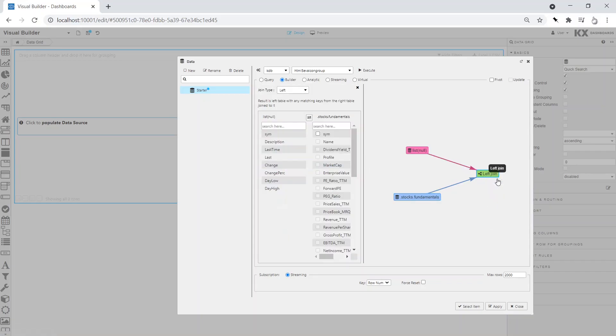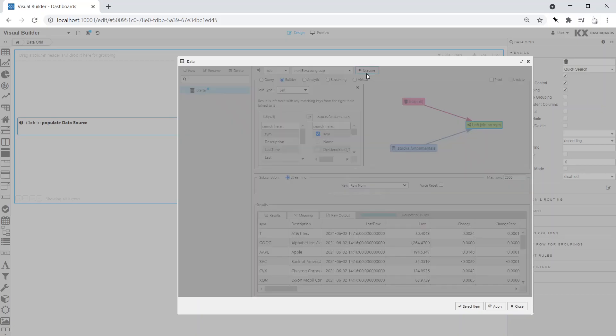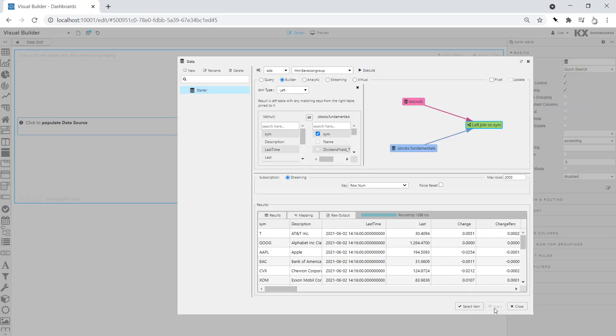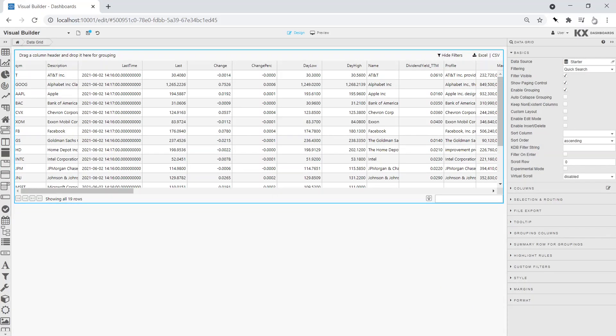We will define the join using a shared variable across the two datasets, in this case Symbol. We then execute, apply and select.